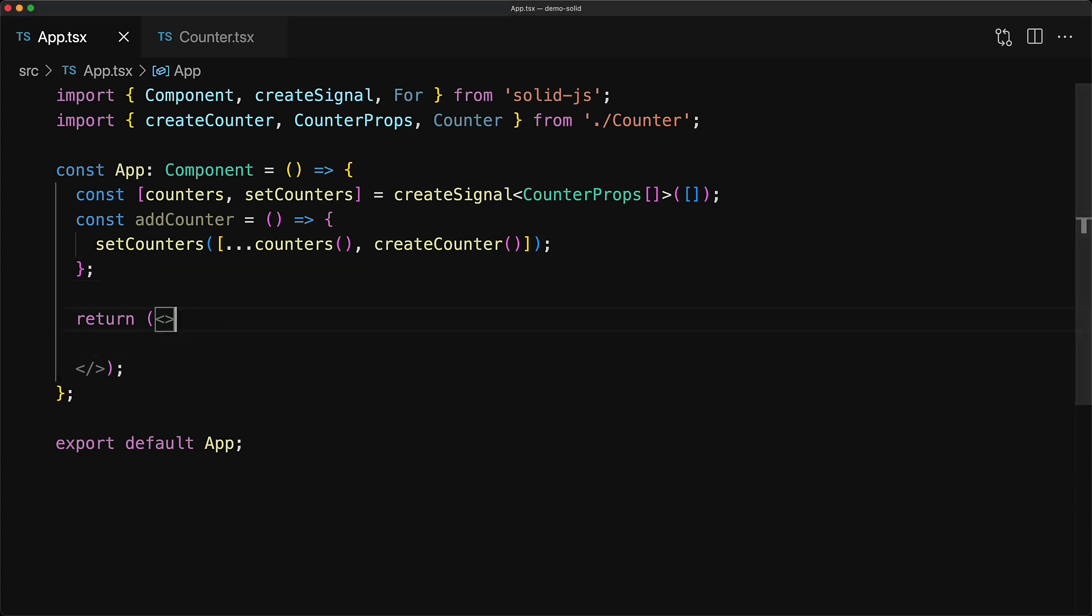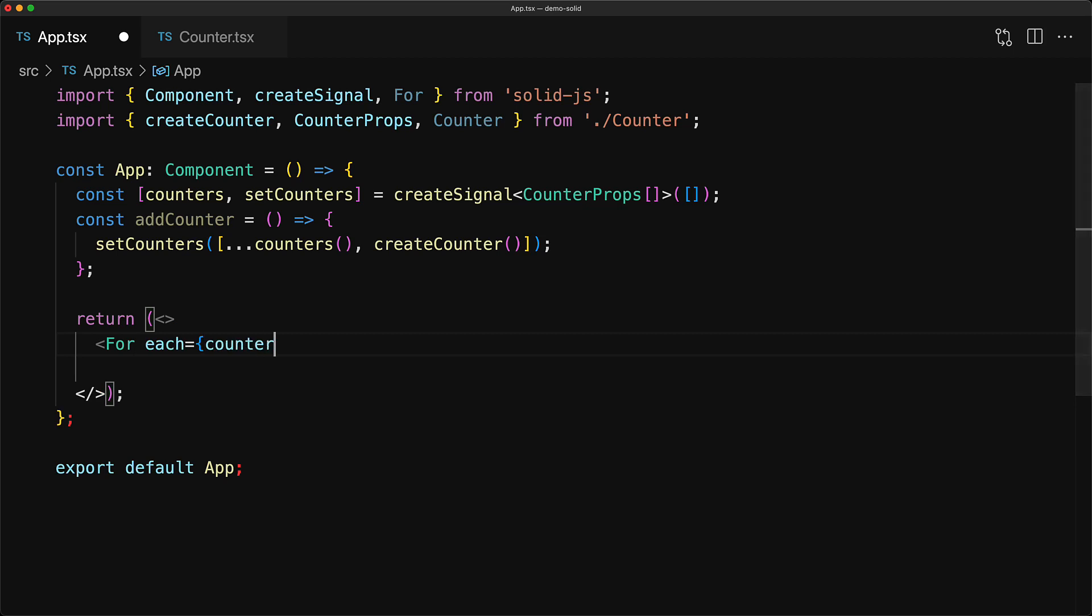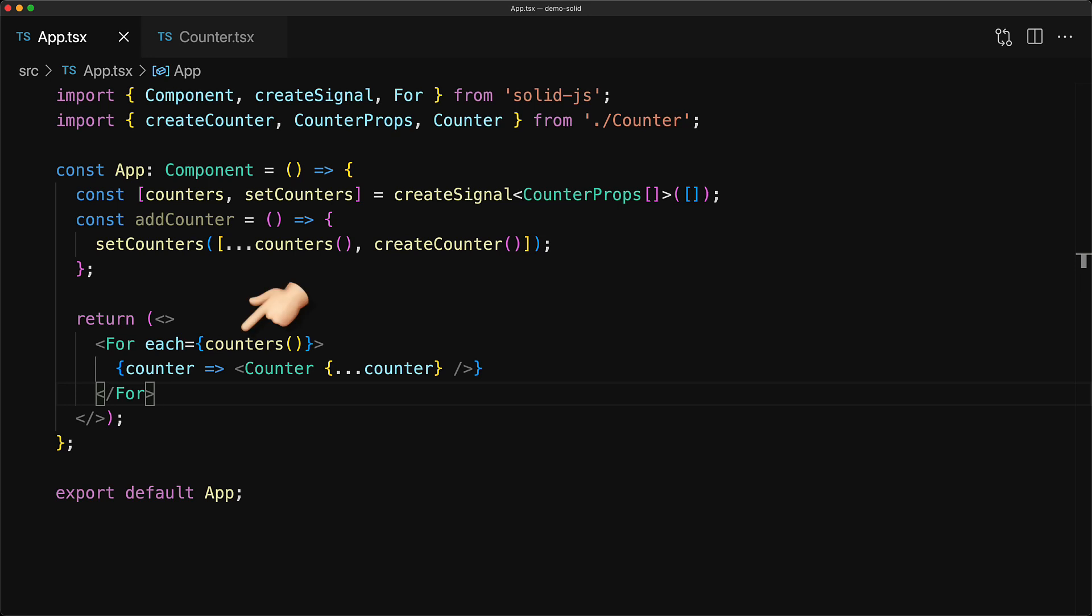And for that within SolidJS, we have this thing called the For component. You pass in the array of items that you want to loop over into the each attribute. Here we want to loop over all of the counters, and that is what we pass in.